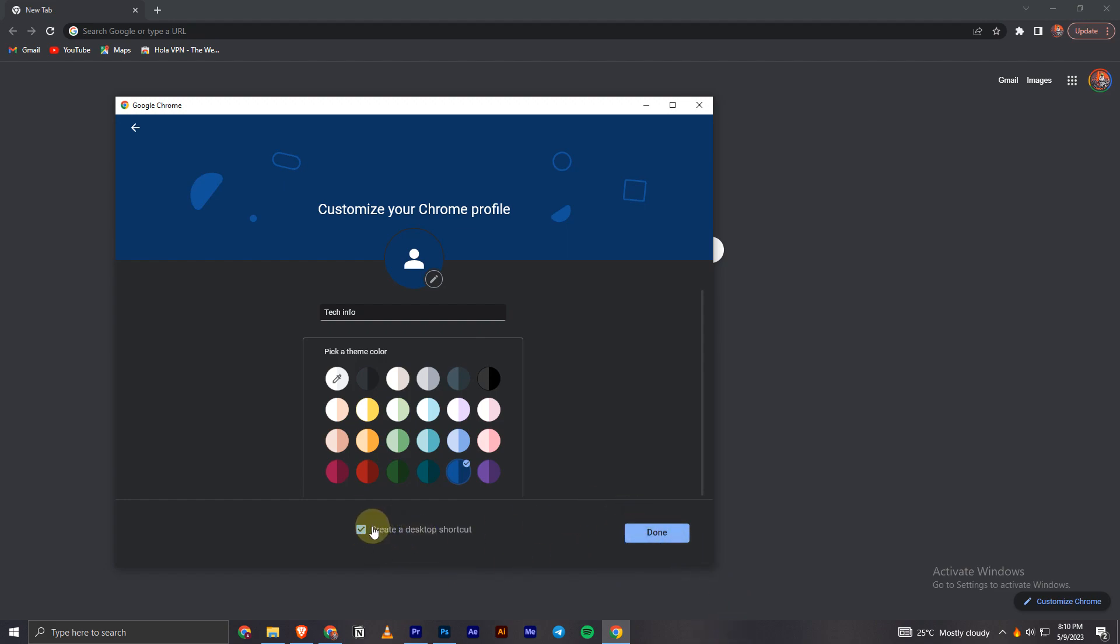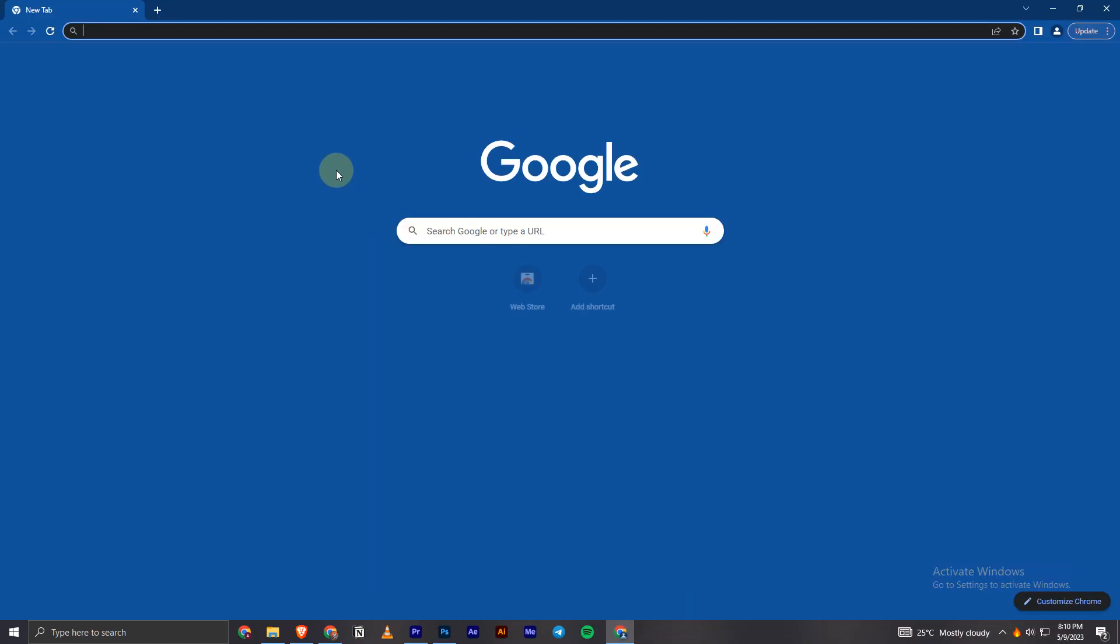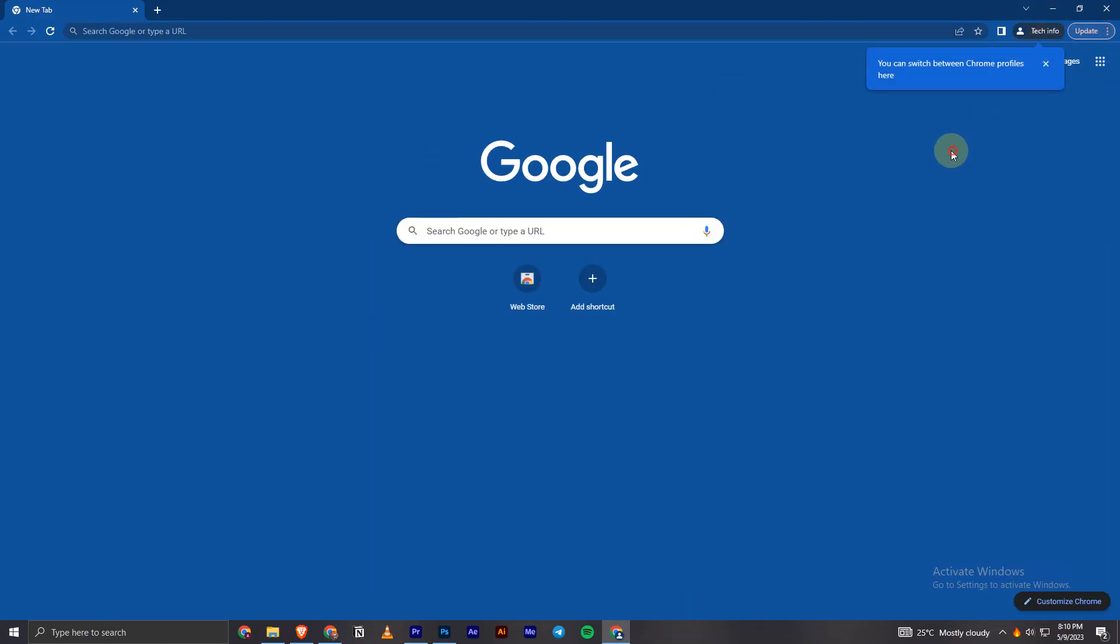And you can also check this option if you want a shortcut to open this profile on your desktop. So you can click on that and click on done. And now that's how we can easily create a profile. As you can see, it's already created now.